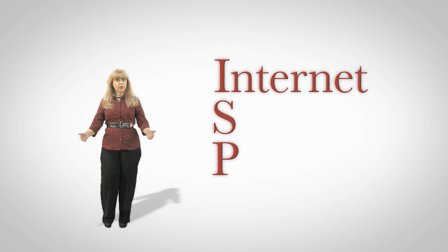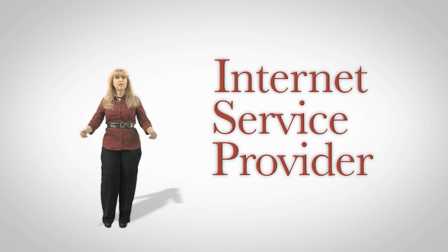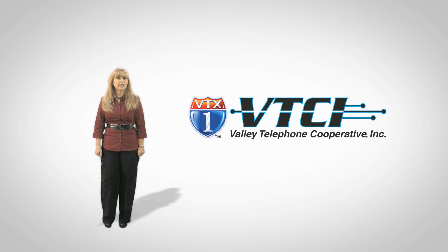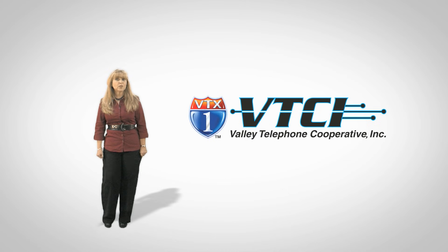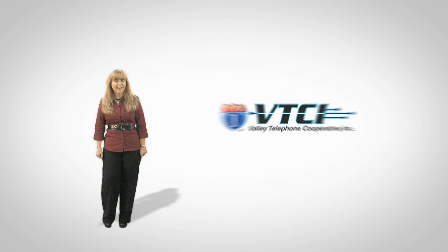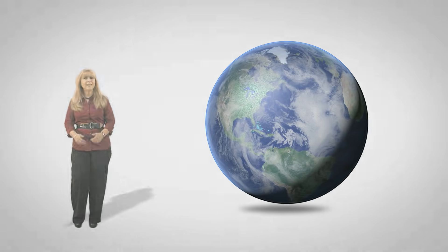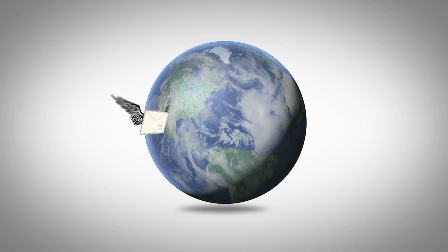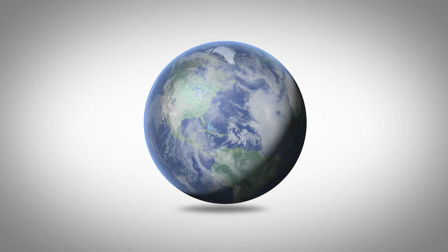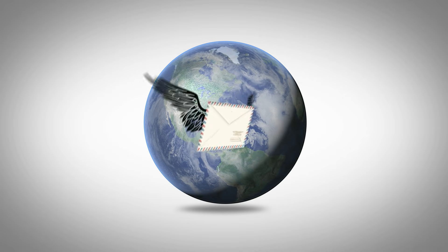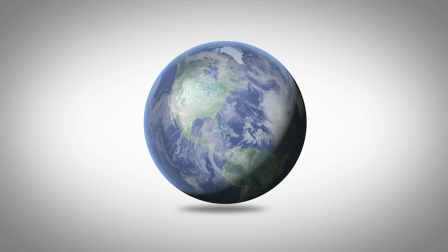This lesson begins with having an ISP, which is an internet service provider. This is a company like Valley Telephone that provides a subscriber with internet access. Once that has been established, you can begin to prepare for around the world communication. How great is that?